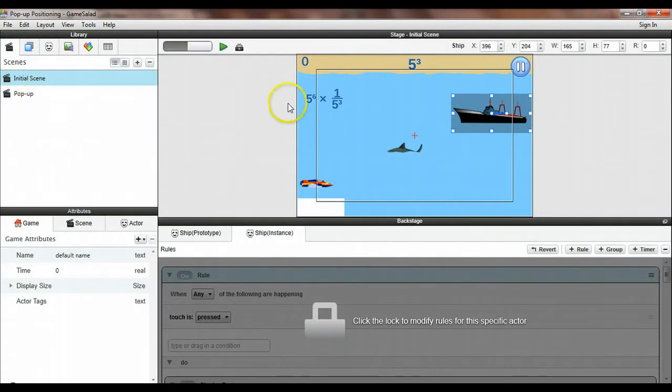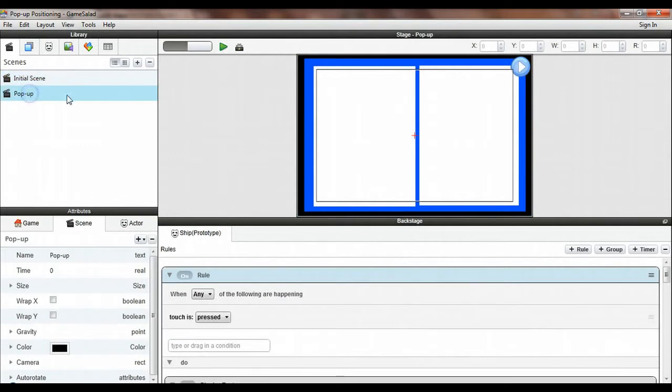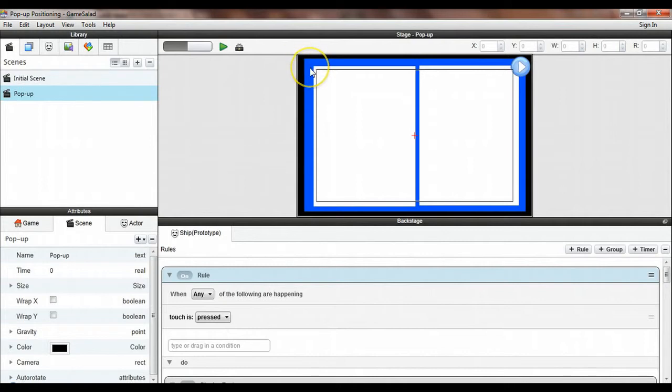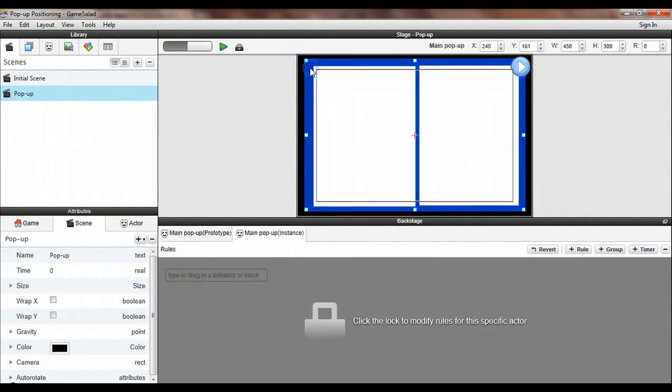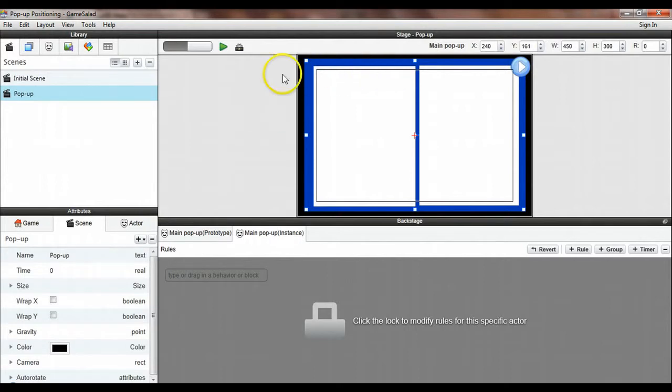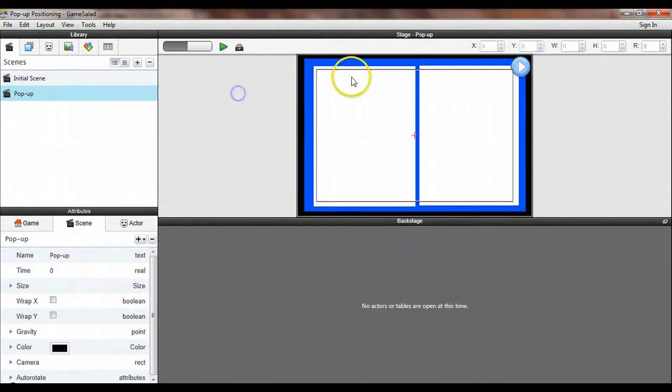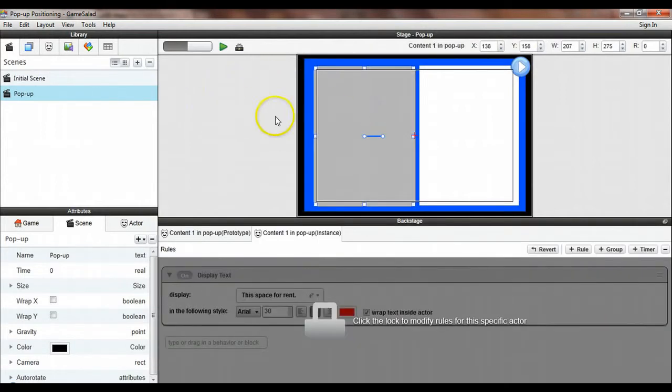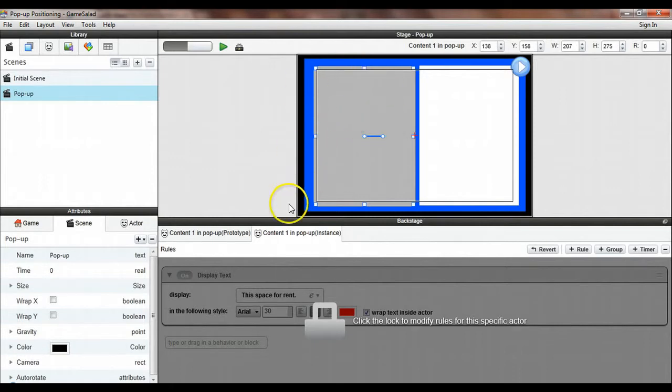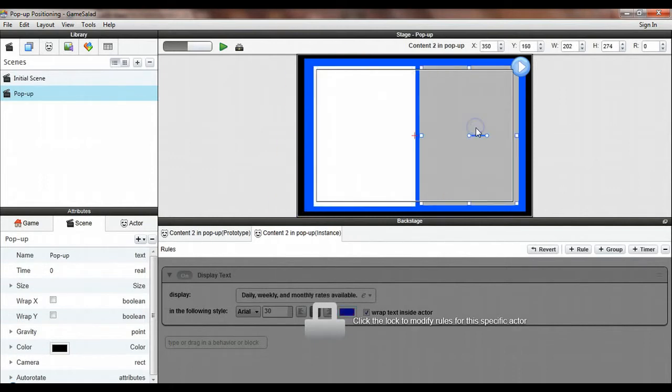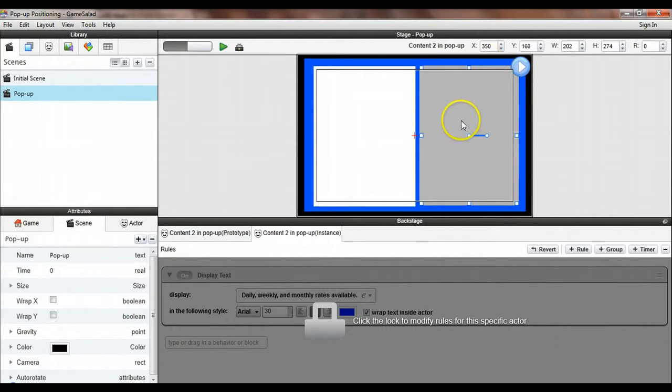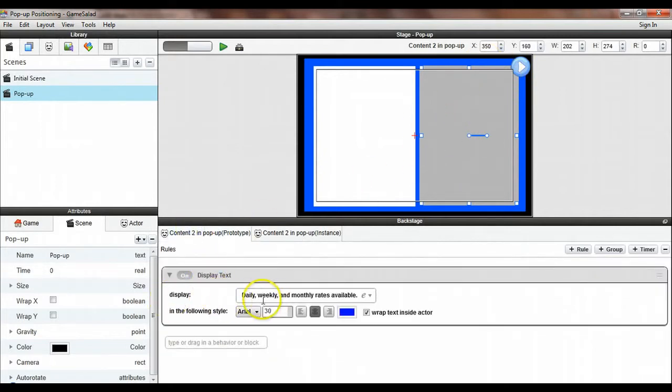And then over this, we're going to display a pop-up. And this pop-up I've made as a separate scene. The pop-up includes just a plain blue actor as kind of a background box to contain everything. There's an actor here which contains some text and another actor here which will also display some text. And again, this text is being put in with the display text behavior.